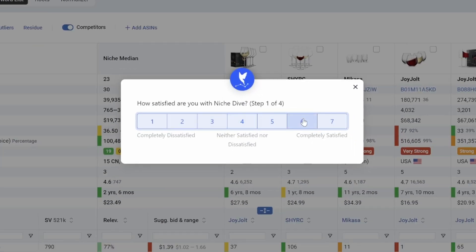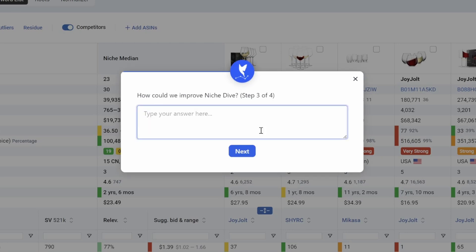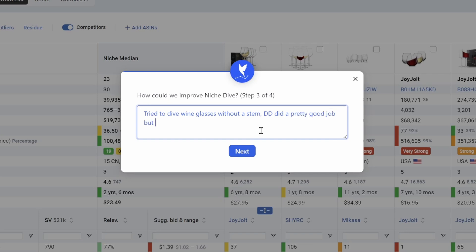And then I can say, hey, this was pretty good. And I'm saying this is pretty important. I'm going to say, look, tried to dive Wineglasses without a stem. Did a pretty good job, but still included a handful with a stem.